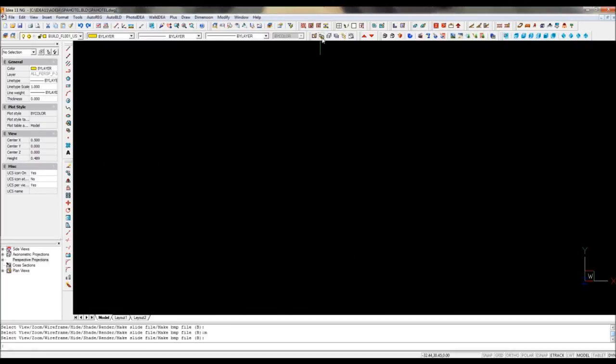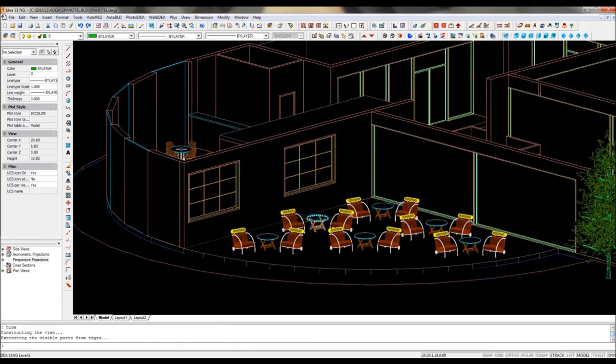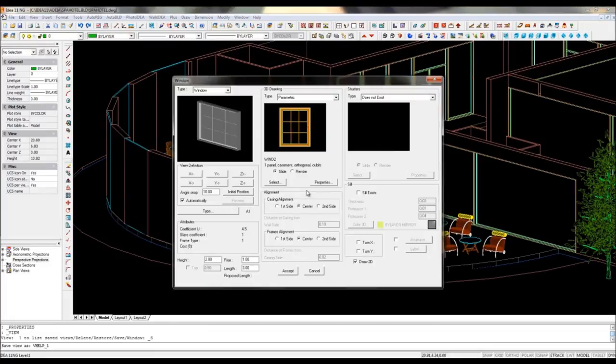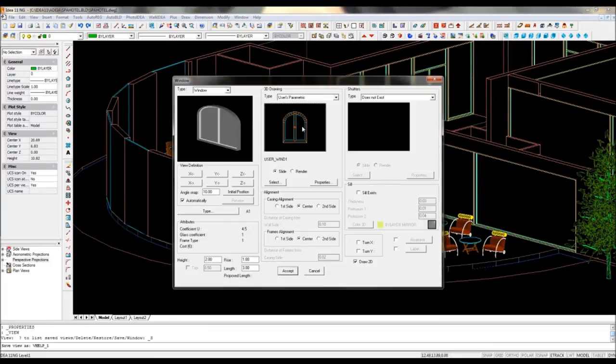You will find it in the user library of windows and be able to adjust it to any size. The software will also know how to adjust this window to fit into the walls.